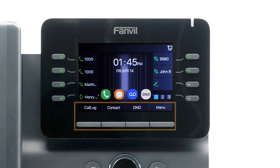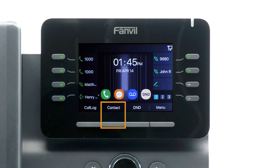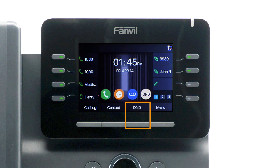The buttons below the screen are your soft keys. These buttons will change depending on the current activity of the phone. When idle, you have direct access to functions like call history, your phone directory, or toggling do not disturb.